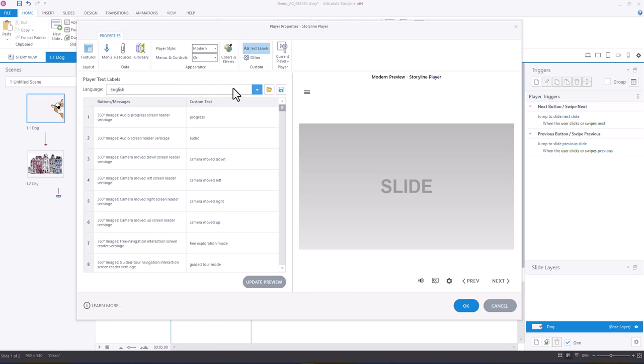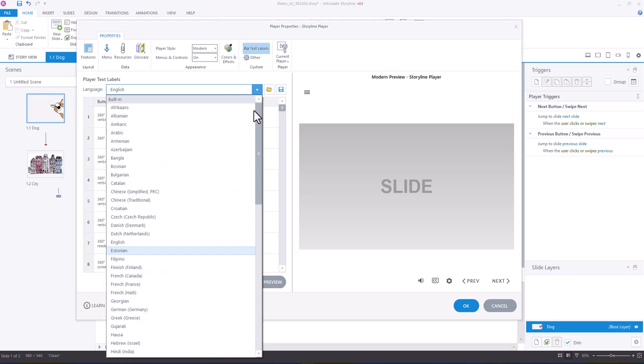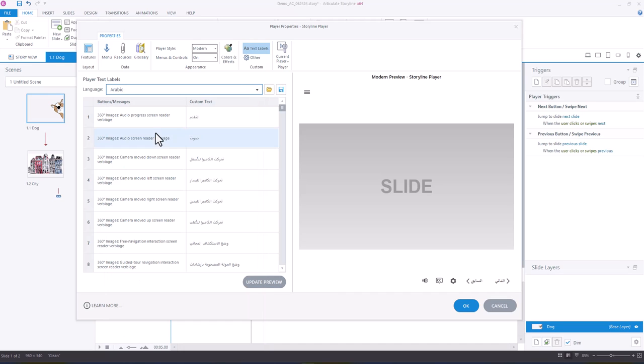All you have to do is change from English, which is the default, to your target language. So in this case I'm doing Arabic and you will notice that the player labels, so Previous and Next, have changed to the Arabic formatting.